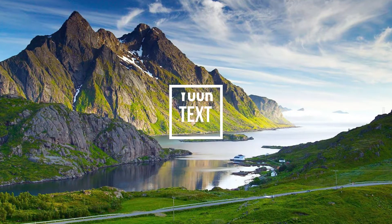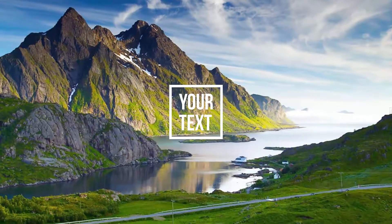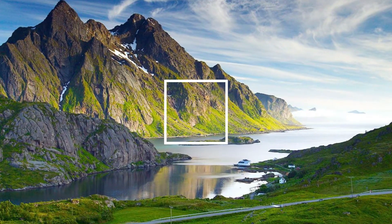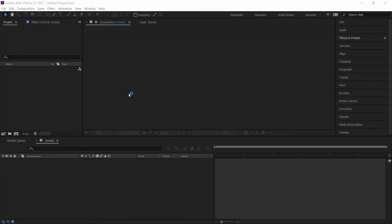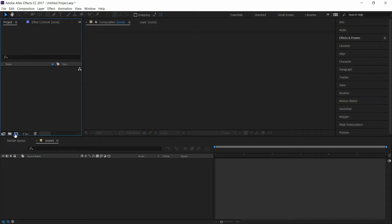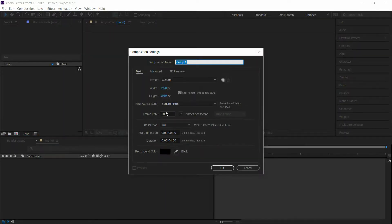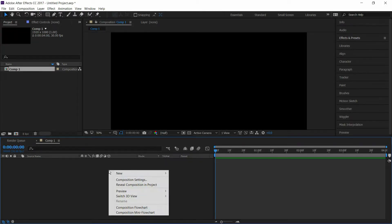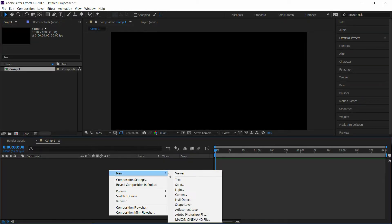Hello everyone, welcome to another After Effects tutorial. Today we're making this. Open Adobe After Effects and create a new composition, set the duration to four seconds and click OK, then create a new shape layer.